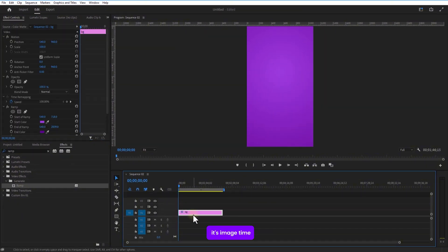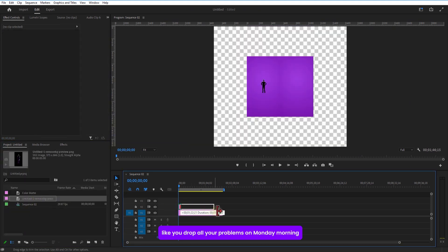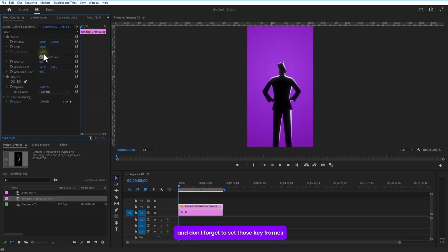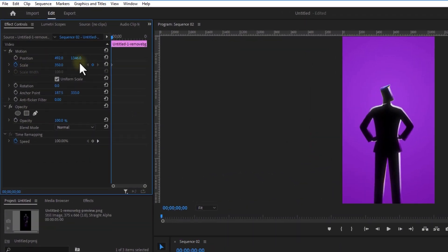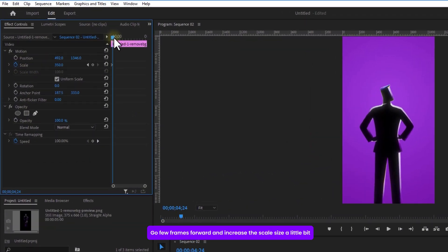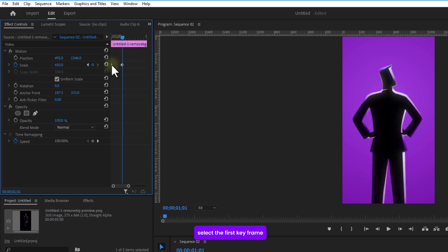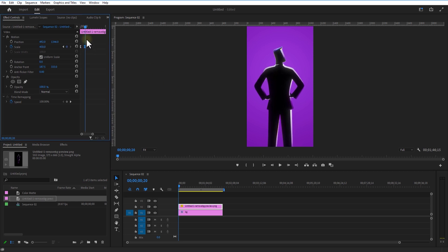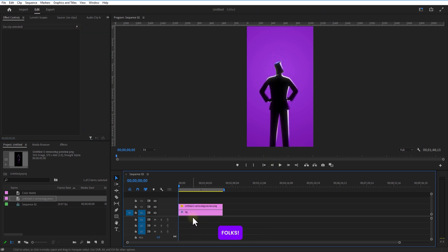Now it's image time — drop it into the timeline like you drop all your problems on Monday morning. Adjust the scale and position, and don't forget to set those keyframes. Set a keyframe for scale and decrease the scale size, go a few frames over and increase the scale size a little bit. Now select the first keyframe, right-click and hit Ease Out. Do the same for the last one but Ease In.